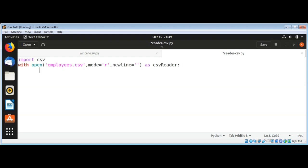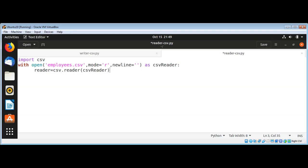And open as csv_reader file object. And we will get our reader by calling the CSV module's reader function and passing in our csv_reader file object.